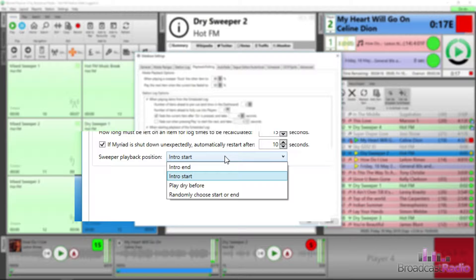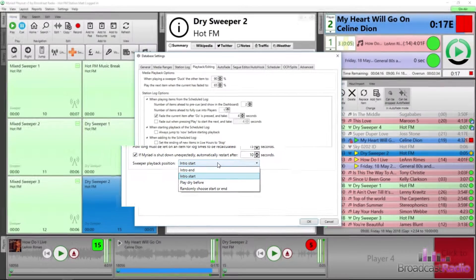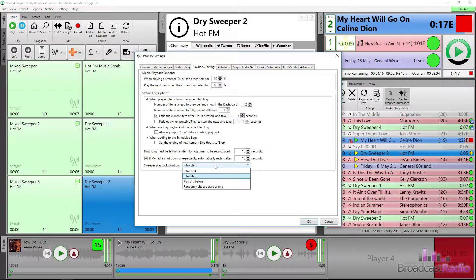Intro start, so both items will start at the same time. Play dry before, pretty obvious, and then you have the choice to randomly choose the start or the end.